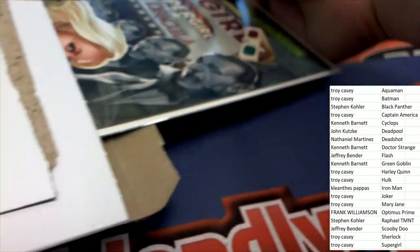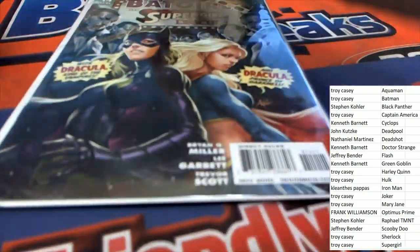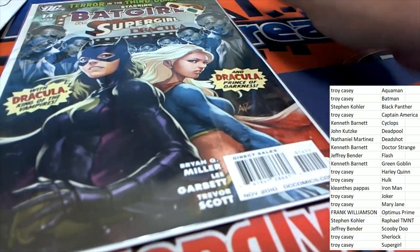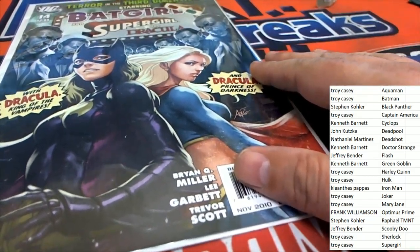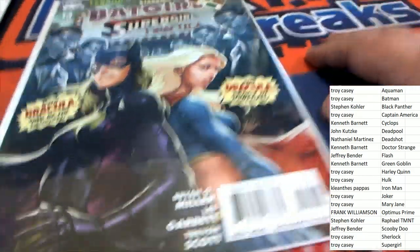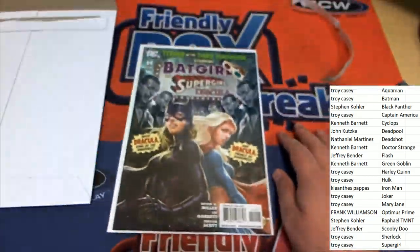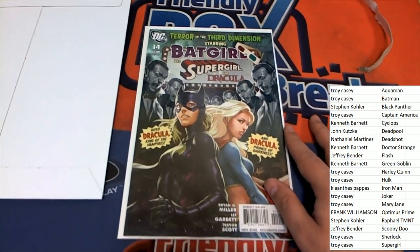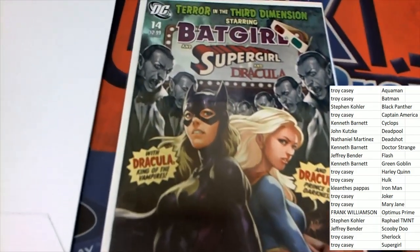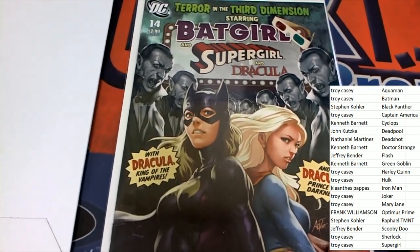Are we going to get a ticket? Is it going to be something tremendous? What do we have here? Batgirl and Supergirl and Dracula.